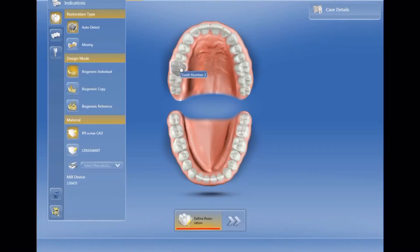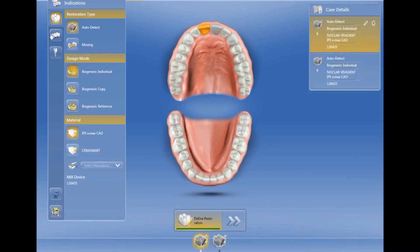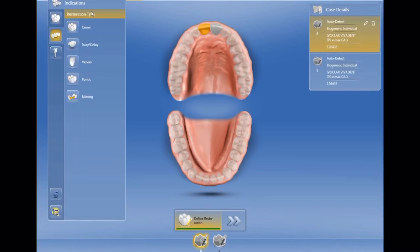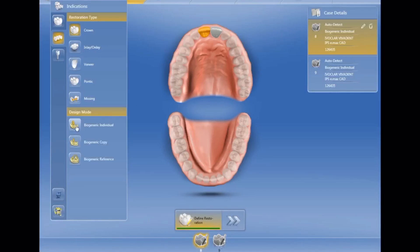This is the setup video that'll demonstrate how I set up the previous case with two adjacent bridges and two anterior crowns. I set up the crowns as biogeneric individual with CEREC, and now we're going to move to the bridge. I've selected the crown portion of the bridge as biogeneric individual.